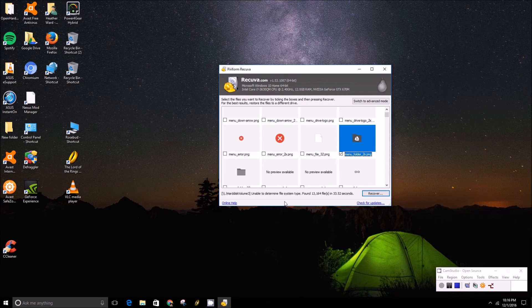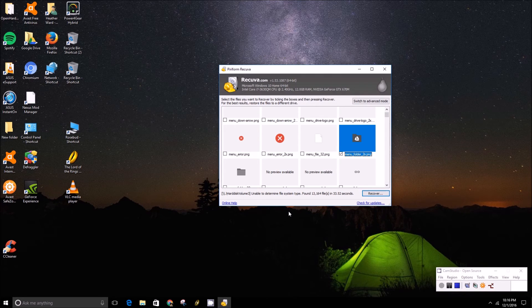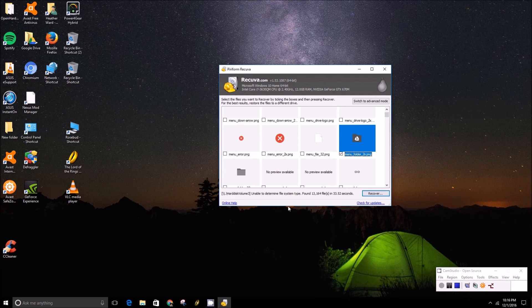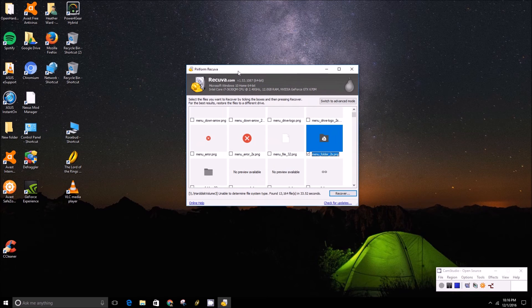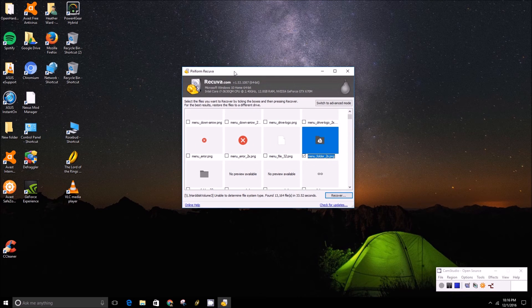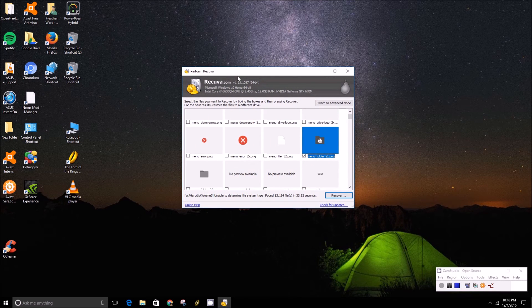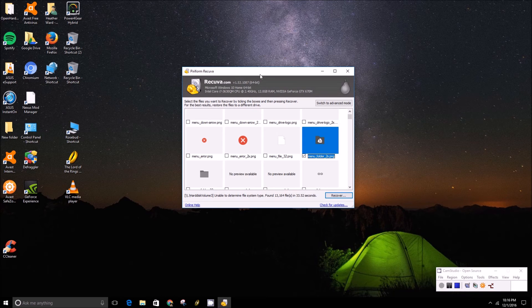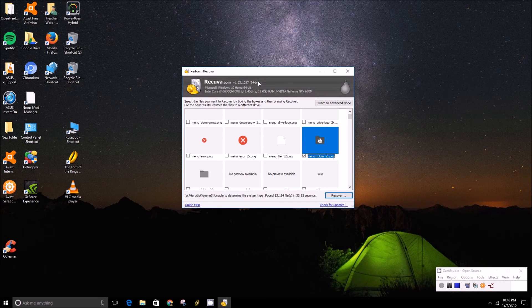Again, it's free software and we'll include a link in the description below. Beyond this, unless you have backup software on your computer, there's not much of a chance of recovering those lost files.